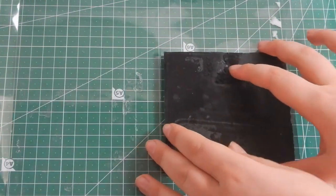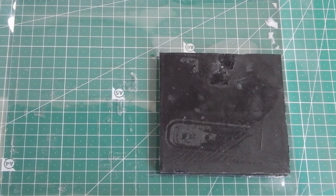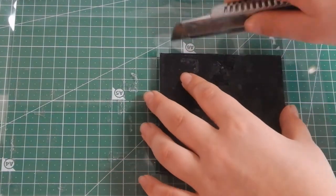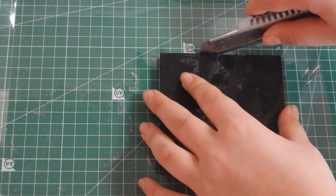Now the very last step is to just use a precision knife and cut the plastic.